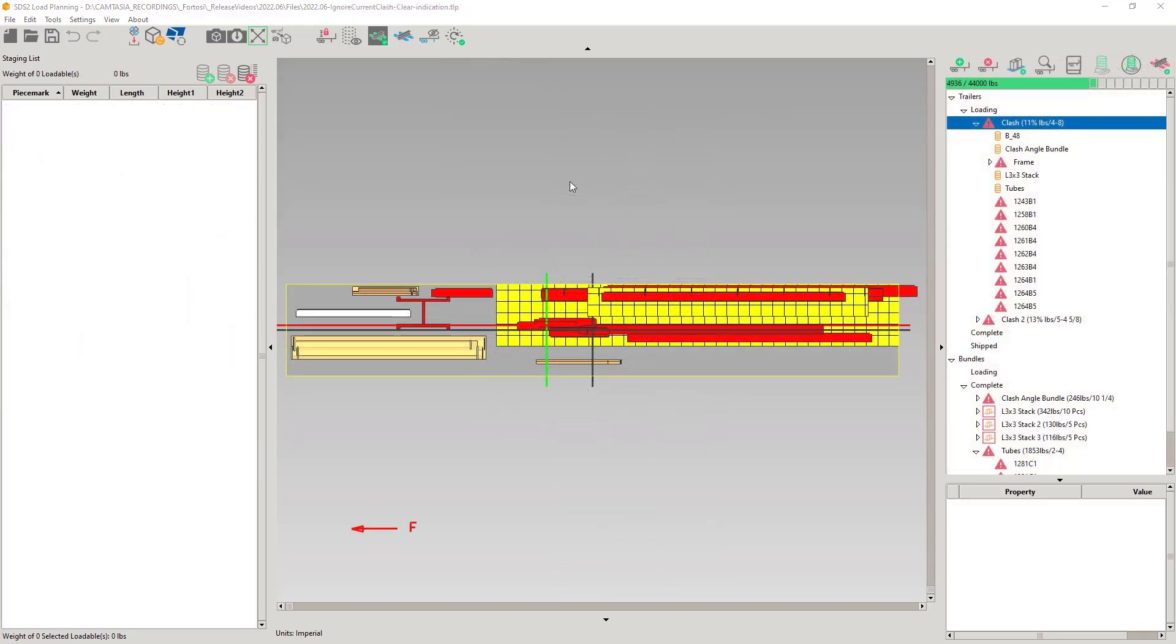Moving on to big quality of life features: the ability to ignore clashes, clear clashes, and most importantly, to indicate clashing points. Invalid loadables have all the export capabilities as valid loadables. So, why mark them as ignored?